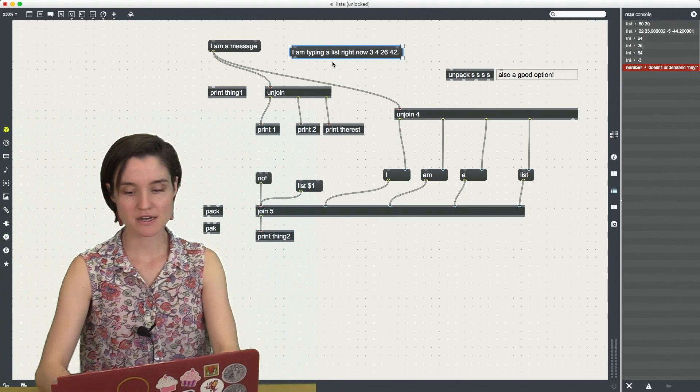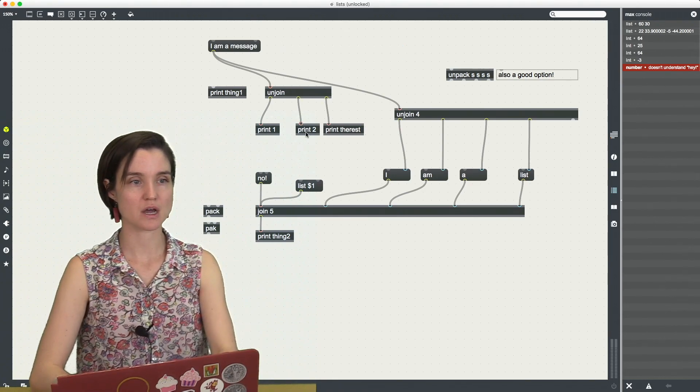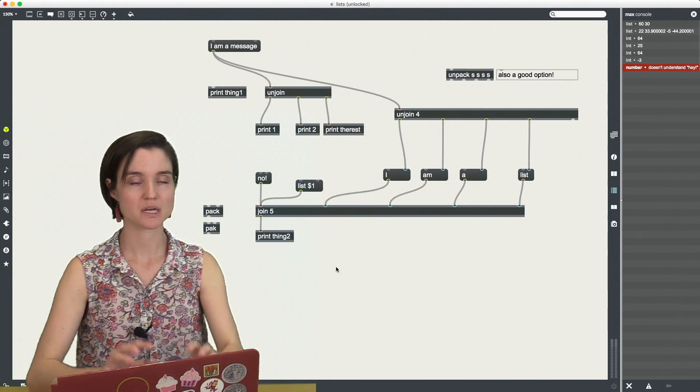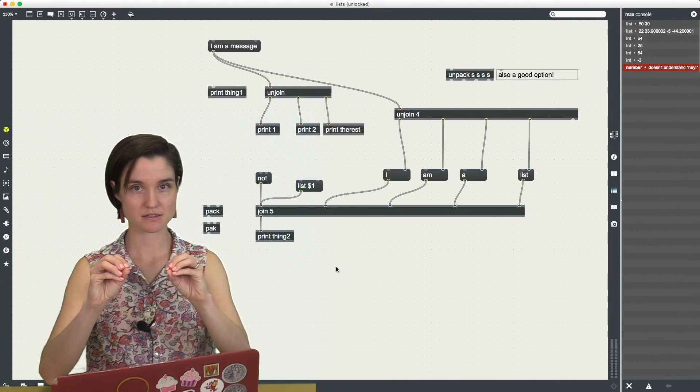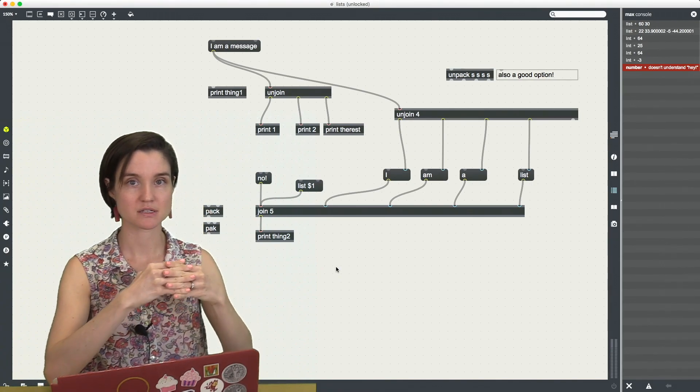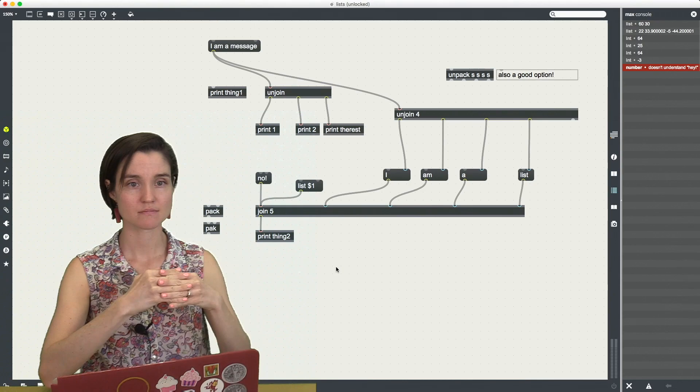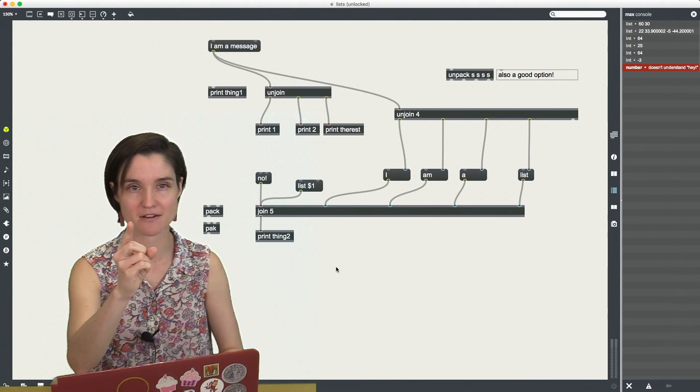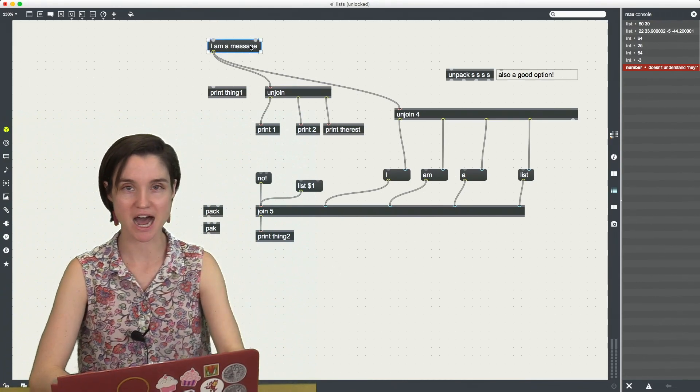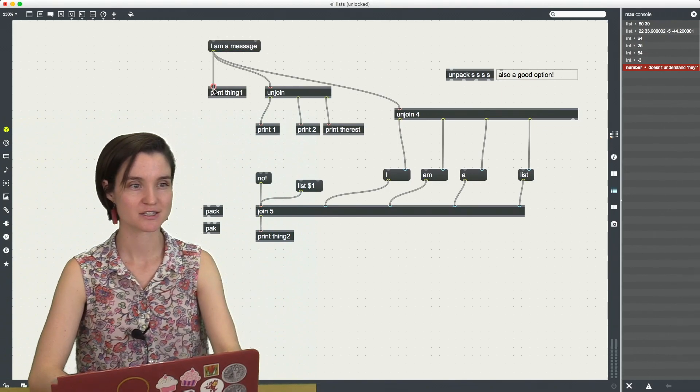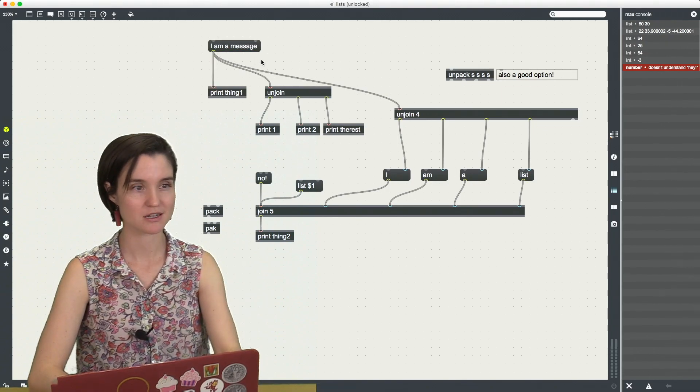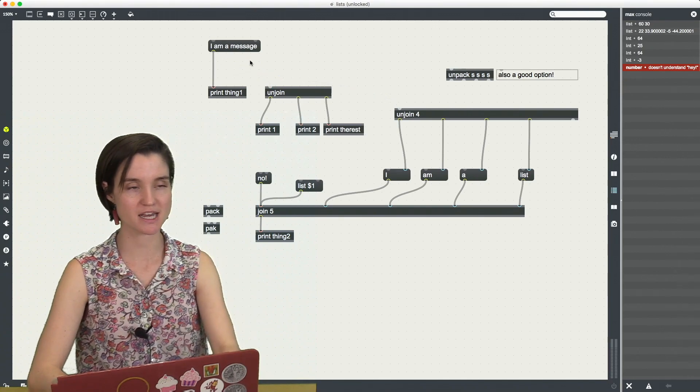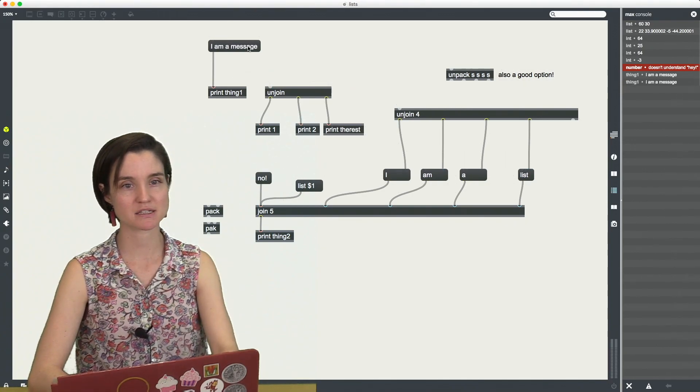So another way that we can create lists is through taking individual elements and packing them together. Let's do that in a second. Let's unpack first. Here I have I am a message. So let me just print this. Option drag to get rid of these for a minute.